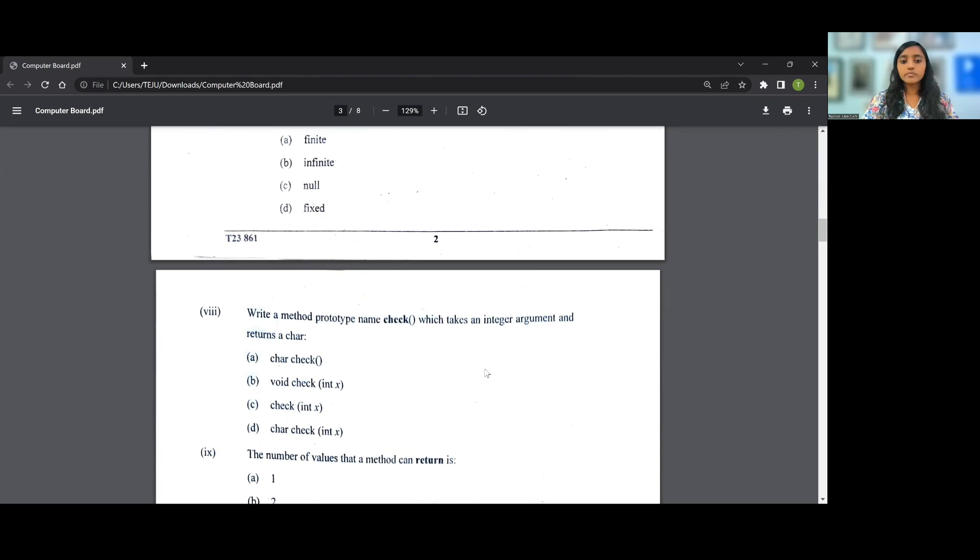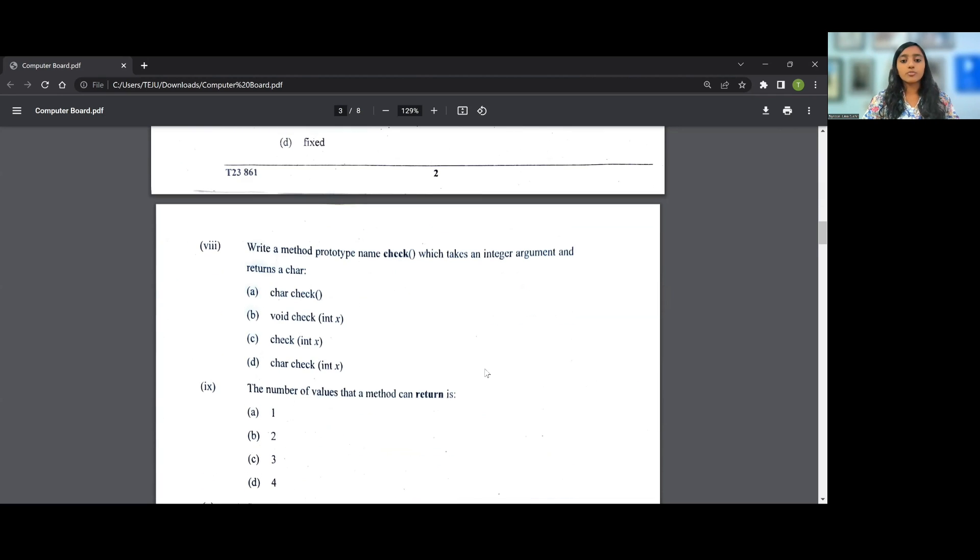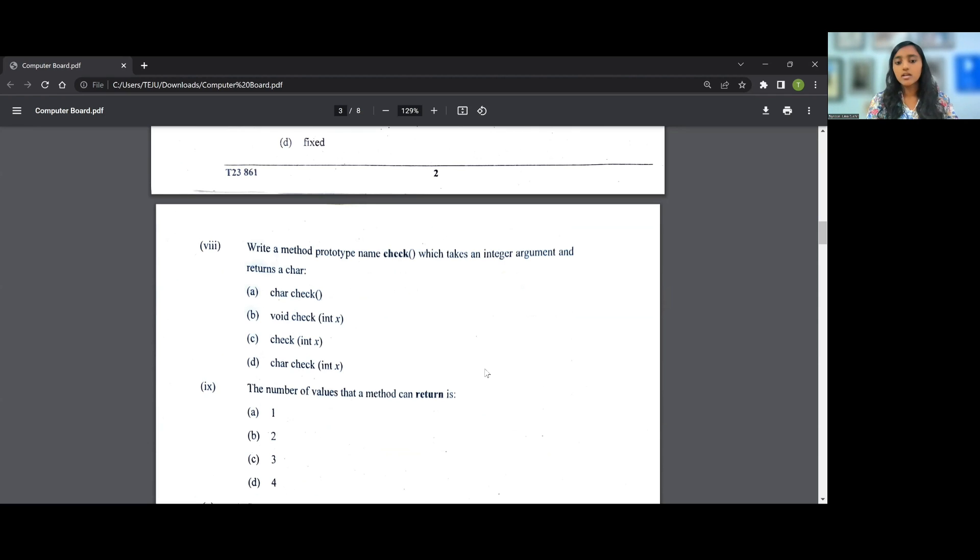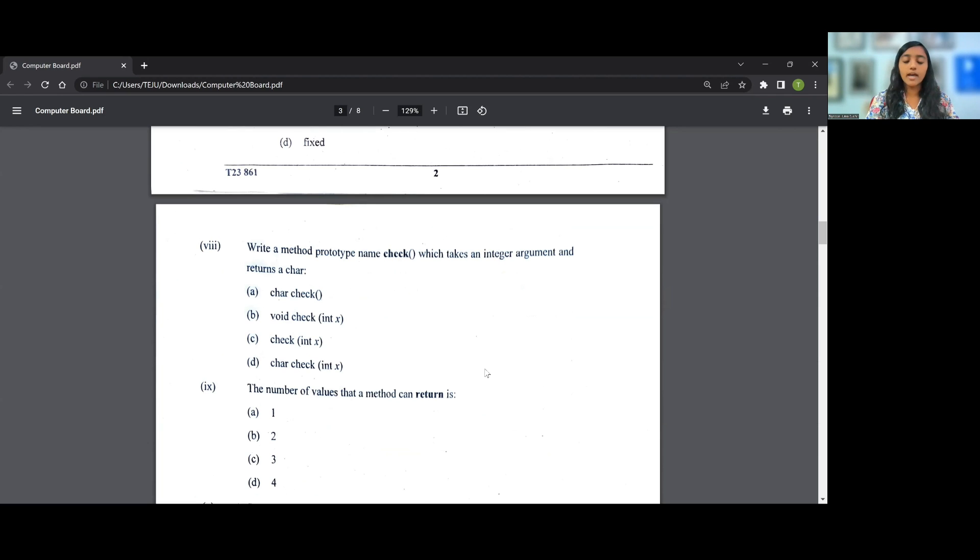Let's go on to the eighth question. Write a method prototype named check which takes an integer argument and returns a character. So therefore the answer for this particular question, question number 8, will be D, that is char check(int x), because you're taking a parameter x which is an integer argument and you're returning a character. So the answer for eighth question is D.